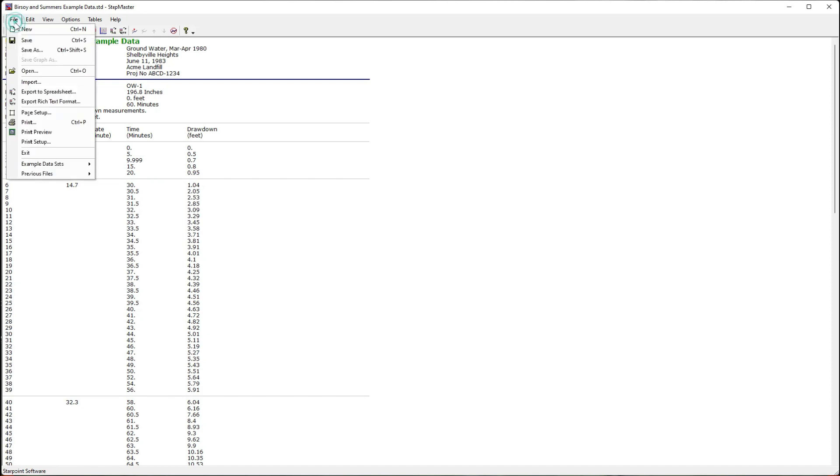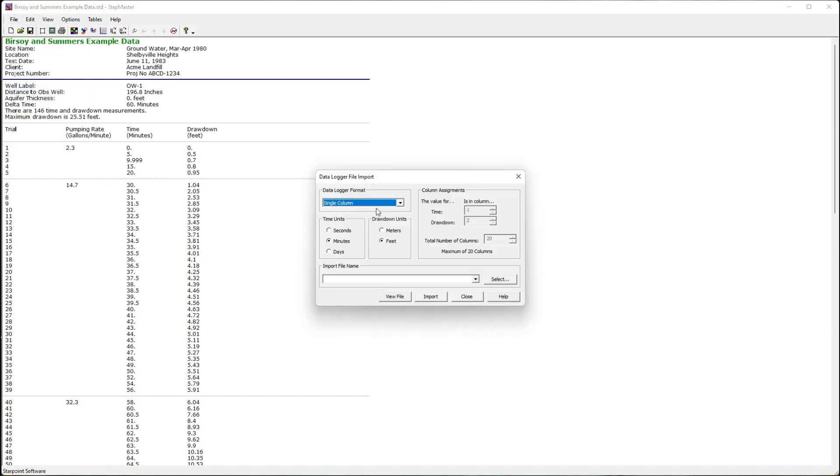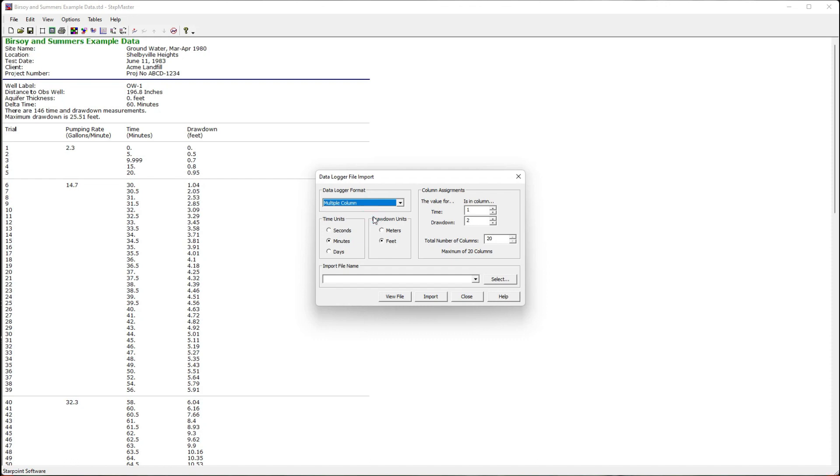From the file menu, I select import and single column or multiple column data. The file you're going to import is a tab delimited text file. Other videos have more detailed information on how to import data logger files into the aquifer test analysis software.